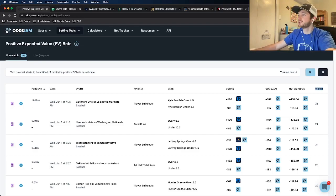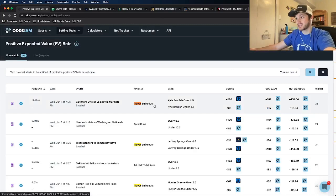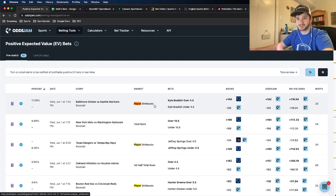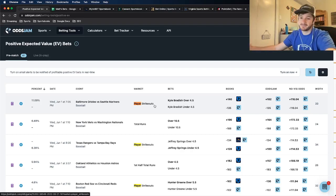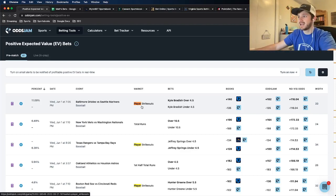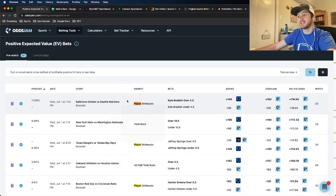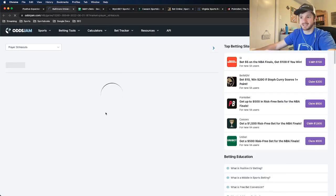Let me refresh the page and see if there are some new plays. Right off the bat there's one I want to look into: Kyle Bradish over four and a half strikeouts. One thing I've noticed is I've had the best success with MLB player props specifically on pitcher props — strikeouts, hits allowed, total outs — as opposed to batter props. Let me open this in a new tab and see where all the books are pricing it.